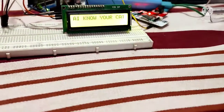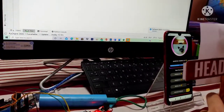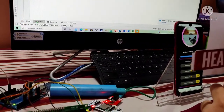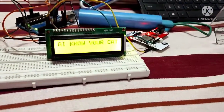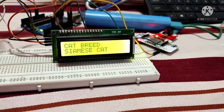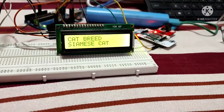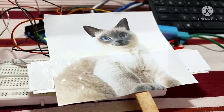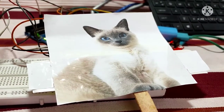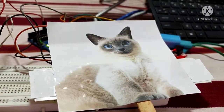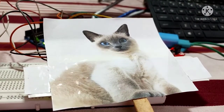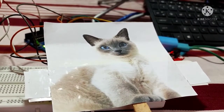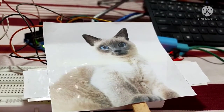Now let's test my AI with this third image. Once again I show the image in front of the AI camera. Hello, I am Siamese cat. I have blue almond shaped eyes, triangular head shape, large ears, and a slender and muscular body. I am native to Thailand.